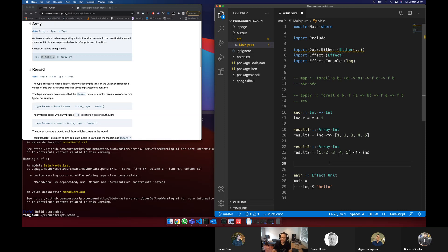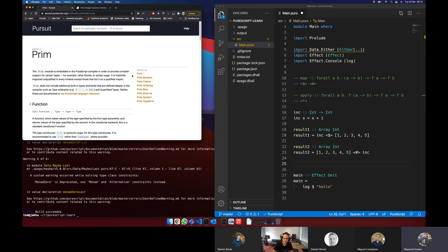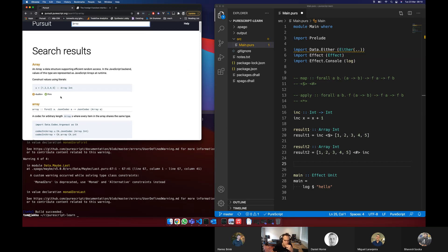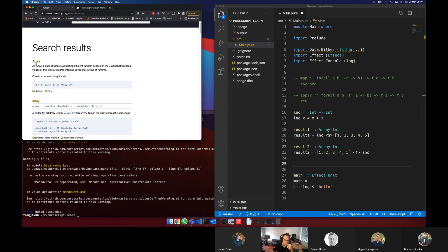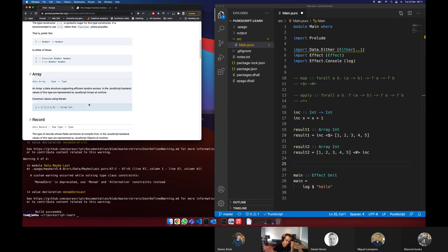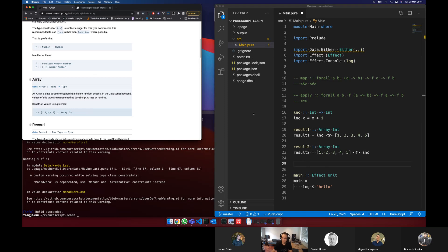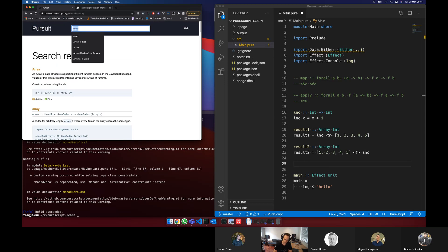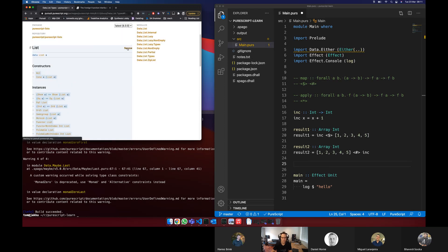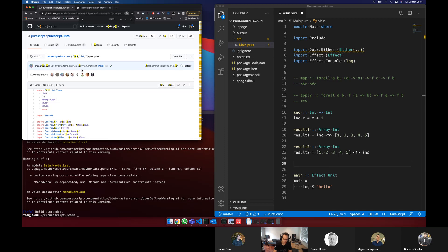So now let's see what apply is. So apply is like, if we look at array — I just want to get to the source of array. So maybe list was better — let me just go to list. I'm pretty sure array is going to be exactly the same. Let's look at its implementation of apply.